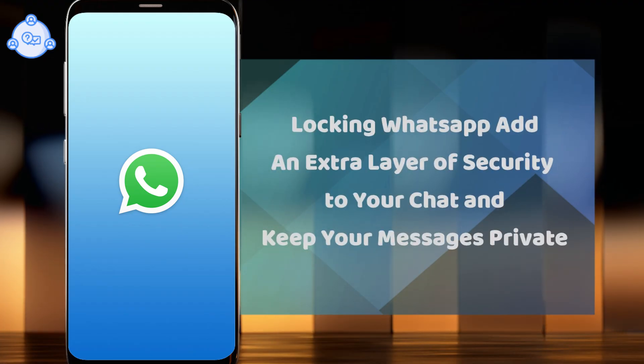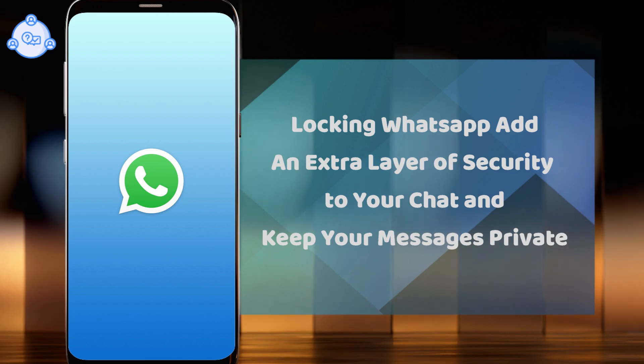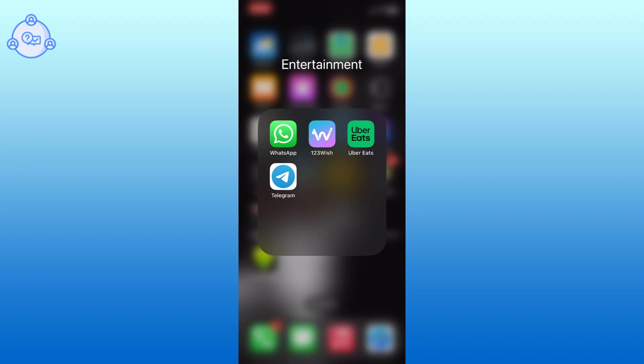Locking WhatsApp adds an extra layer of security to your chats and keeps your messages private. So let's get started on how to lock WhatsApp on iPhone.